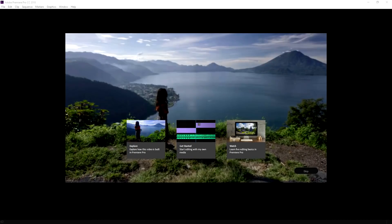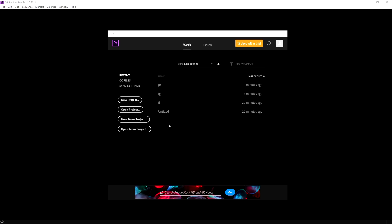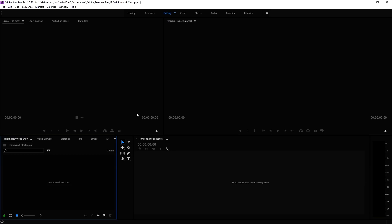Now that we are in Premiere Pro, we're not going to click on any of those icons. We're going to skip that and create a brand new project from scratch. We're gonna click on New Project and make sure that all the settings are optimized. We're going to call this 'Hollywood Effect' and click OK. A brand new project will open and we're going to first drag in the footage that we're going to use.